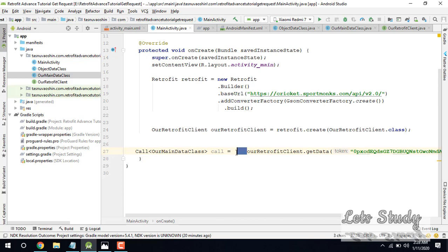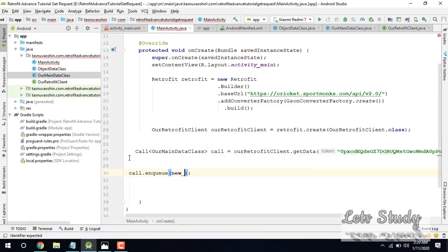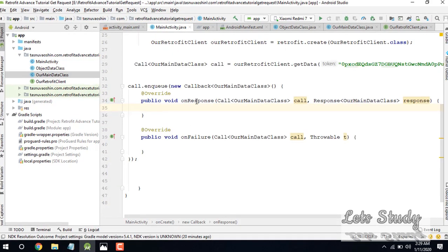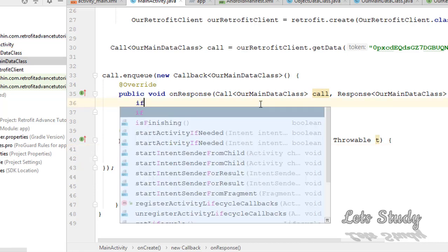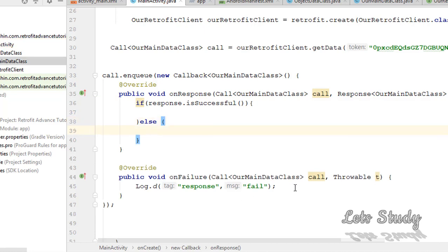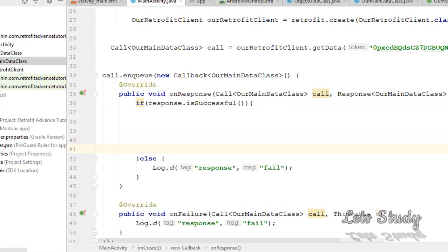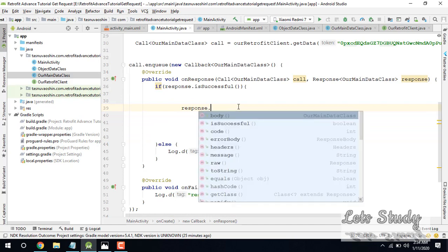Now we will receive the response. We will call call.enqueue equal to new Callback. I will write call.enqueue. So I will go to onResponse and onFailure. On failure, I will write the fail log. And I will write response — if response.isSuccessful, then I will show the data.